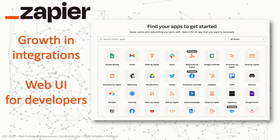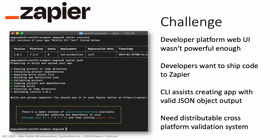Zapier continues to grow its number of integrations, and once that number got so high, manually reviewing submissions didn't scale as well. Each submission requires a code review and checking for specific outputs. Developers submitting integrations would need to upload their packaged integrations and configure it through a web-based user interface. This web-based UI wasn't giving developers enough power — if the developer experience was better somewhere else, Zapier was going to hurt. Developers called for a more powerful experience: a CLI. But that brought its challenges — validation needed to be distributable across different code bases and platforms.